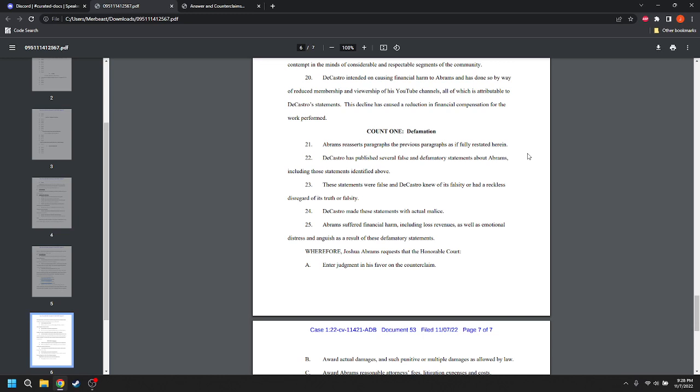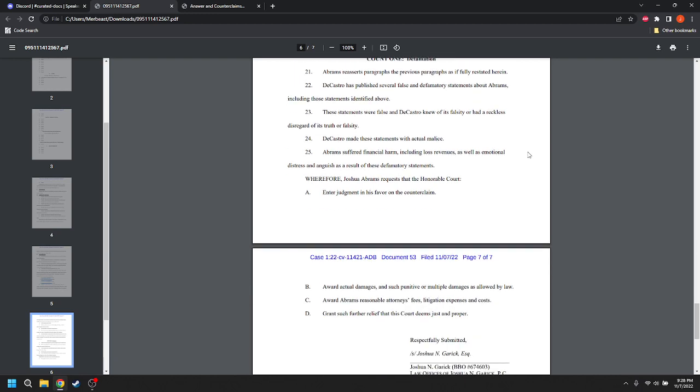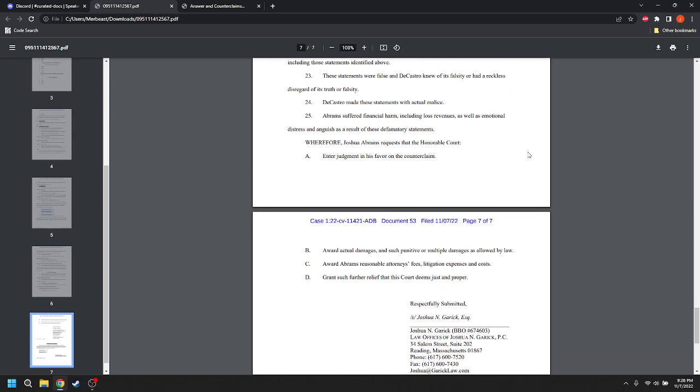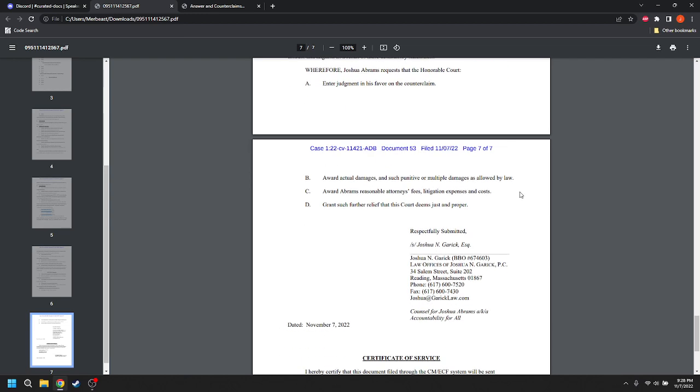Count 1. Defamation. Abrams reasserts the preceding paragraphs. DeCastro has published several false and defamatory statements about Abrams, including those statements identified above. These statements were false, and DeCastro knew of its falsity or had reckless disregard of its truth or falsity. DeCastro made these statements with actual malice. Abrams suffered from financial harm, including lost revenues, as well as emotional distress and anguish as a result of these defamatory statements. Wherefore, Abrams requests the Honorable Court enter judgment in favor on his counterclaim, award actual damages, such as punitive or multiple damages, as allowed by law, award attorney's fees, litigation expenses, and costs, and grant such further relief that this court deems just and proper.